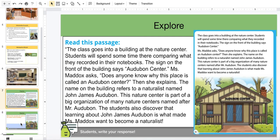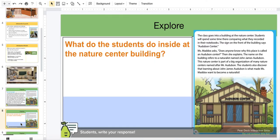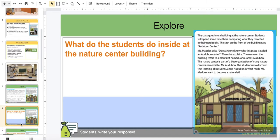Okay, Science Explorers, let's explore some questions. What do the students do inside the Nature Center building? Think, Science Explorers — write your response.